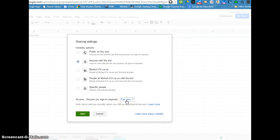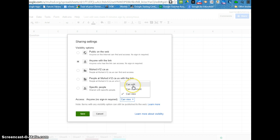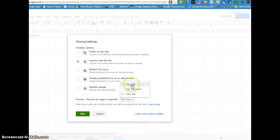I always share things with people as a can view only type of option because when you give editing rights that person can make changes and if it's the master copy of a document or something like that and you do that for a whole class, then you've got multiple people editing that document and that might not be what you want.